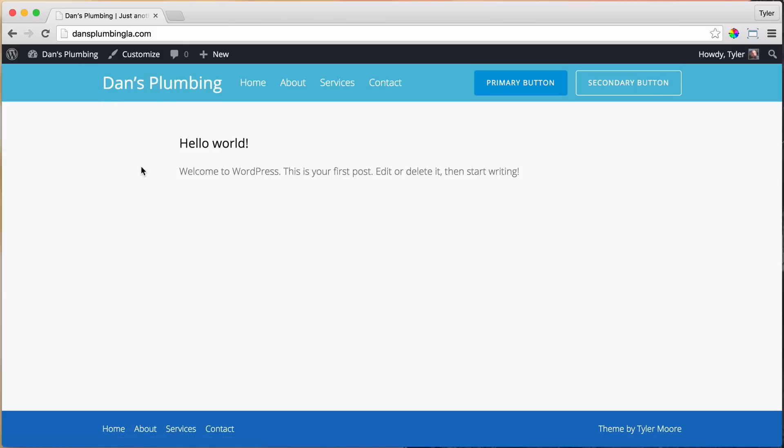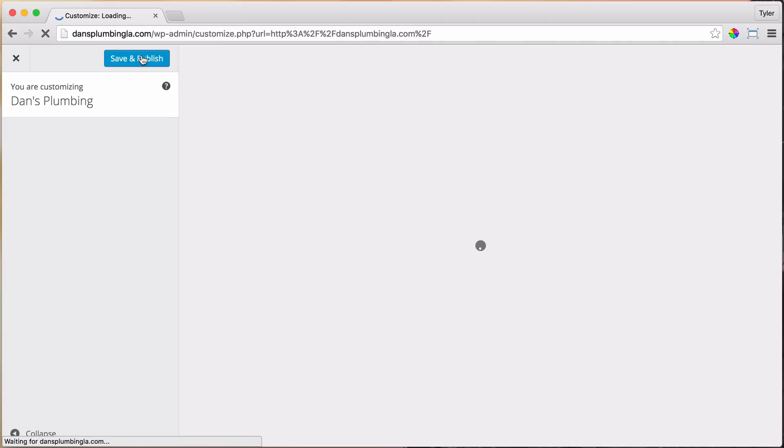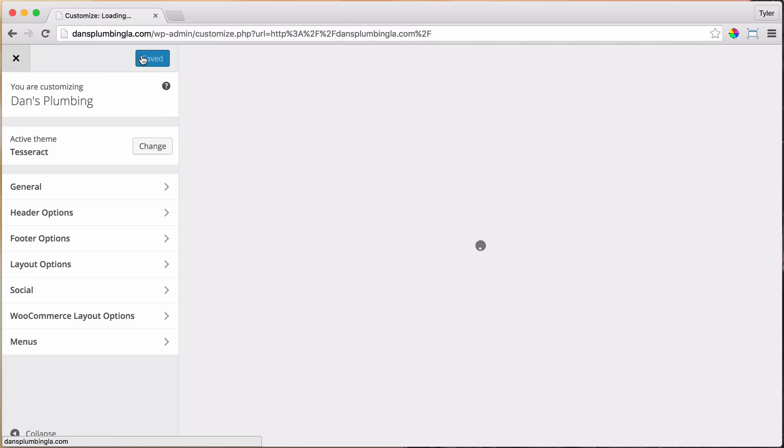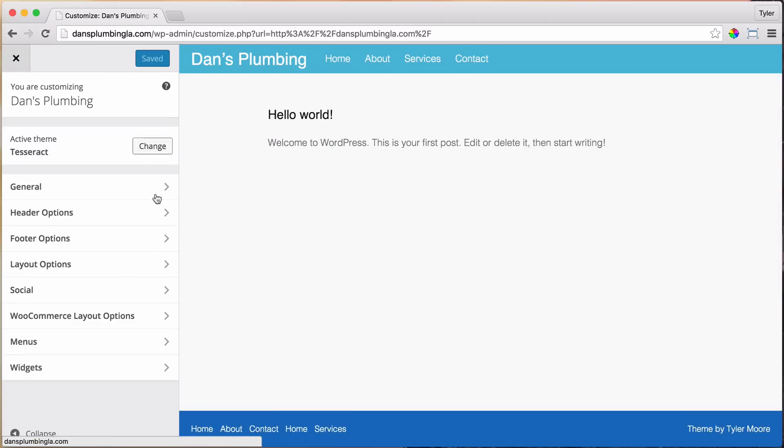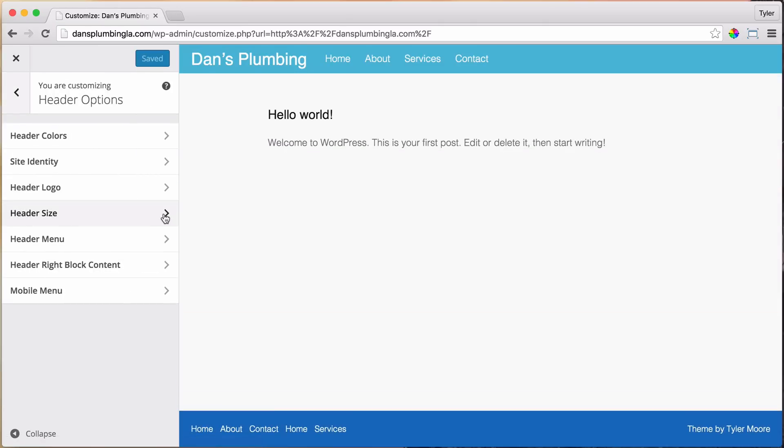The next thing that we're going to do is change the header colors, so just click on Customize again and go to the Header Options and Header Colors.